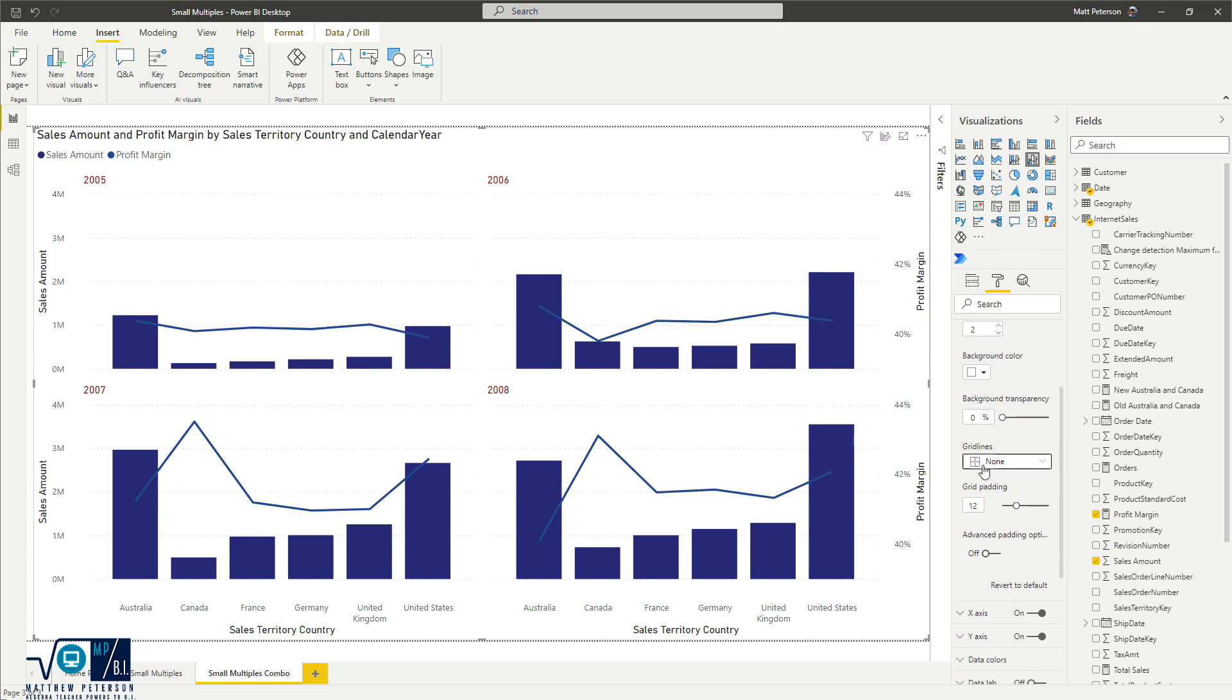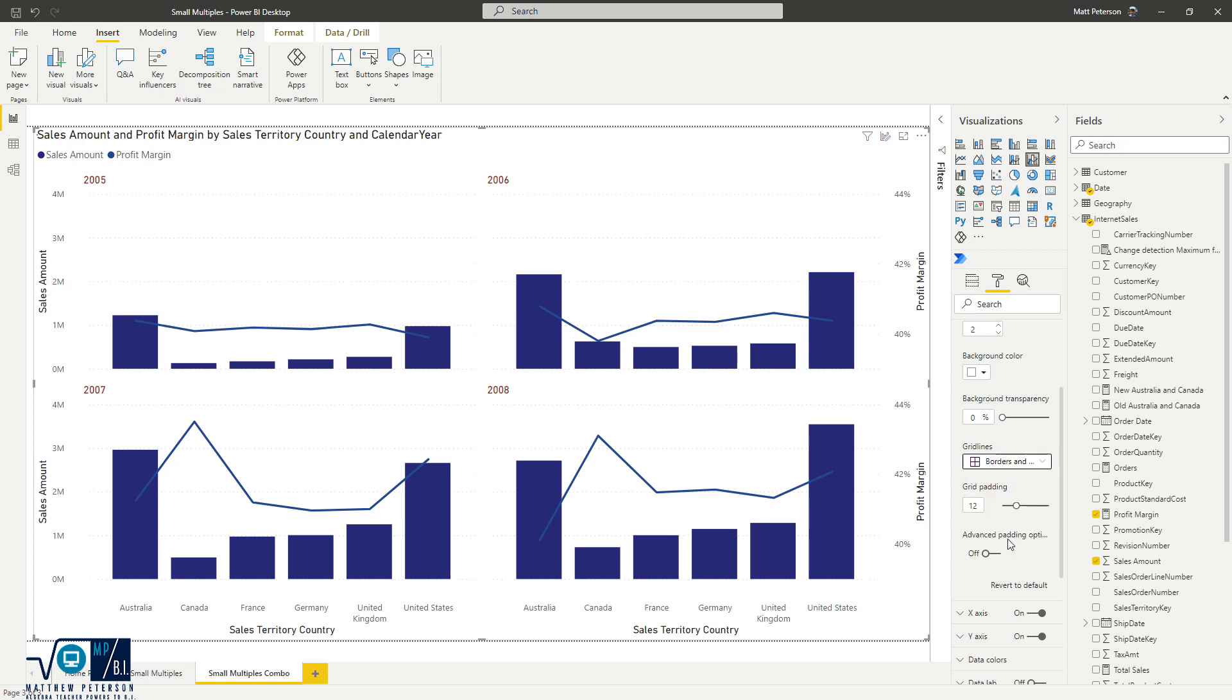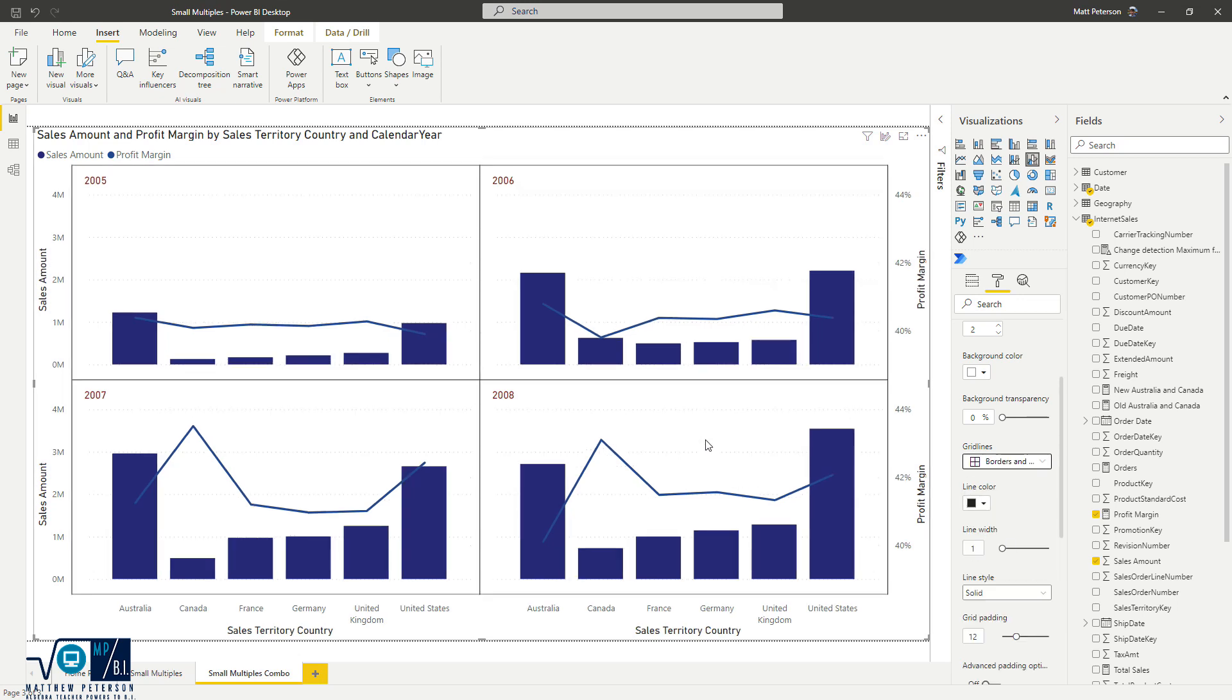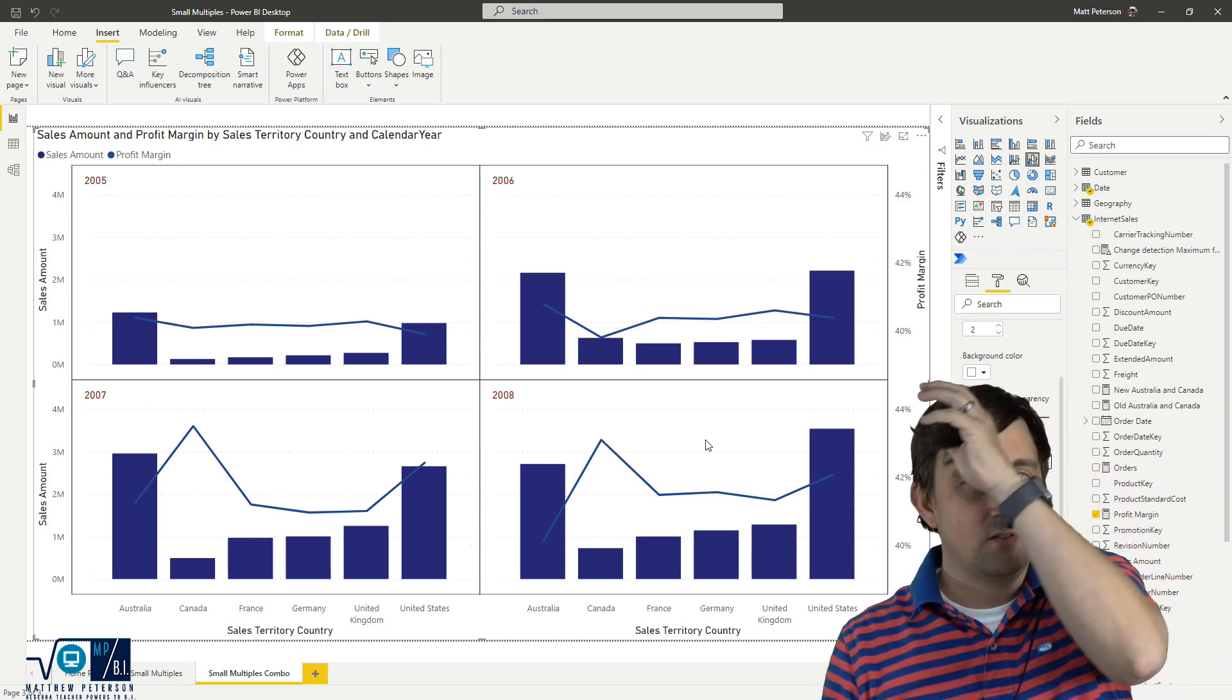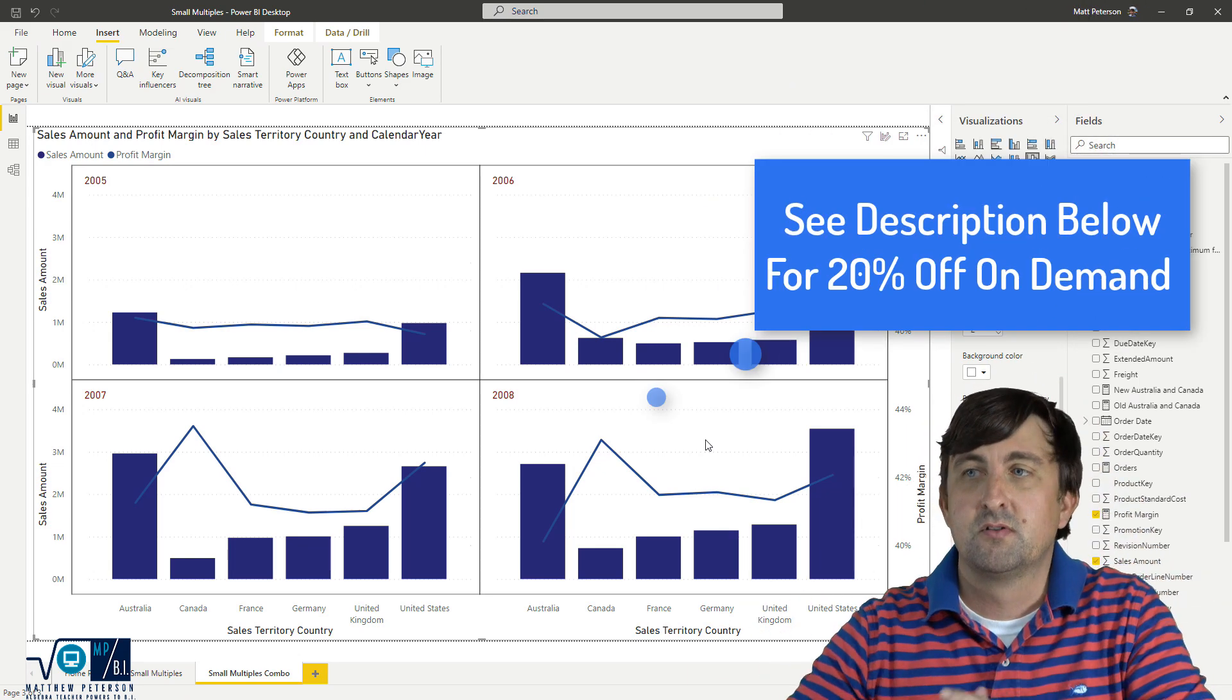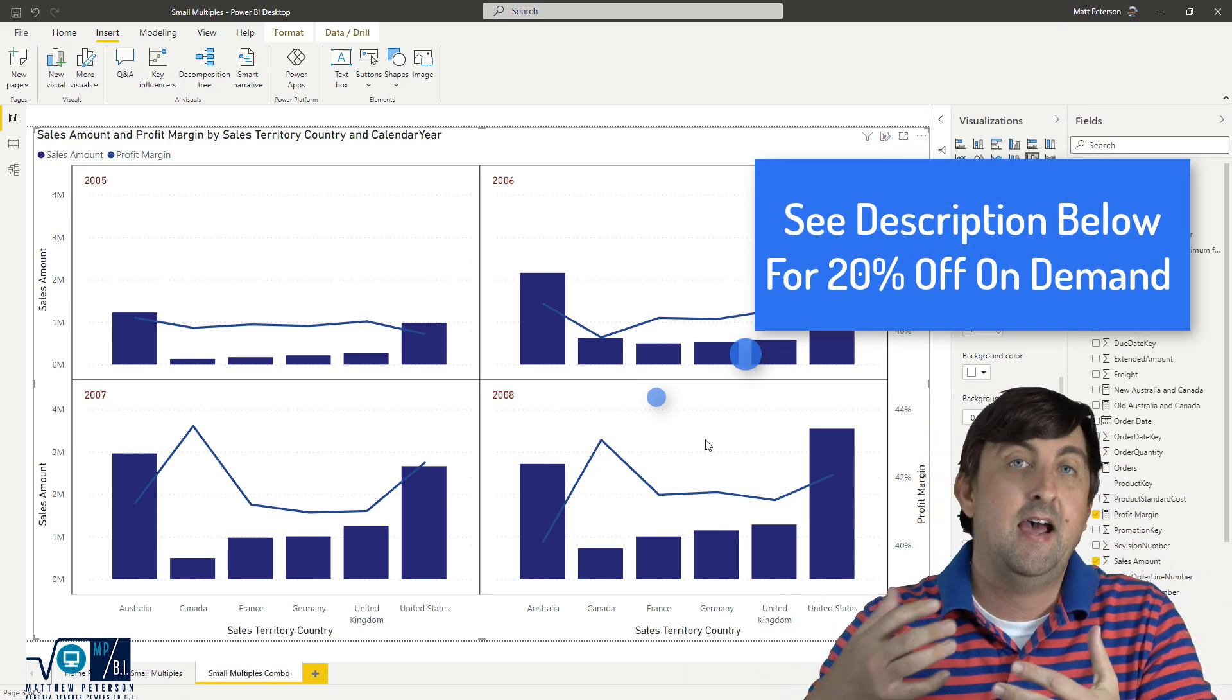Apart from your grid layout, you can put in grid lines. So if you wanted to see grid lines, let's say I wanted to see borders and the grid lines, you have that flexibility as well. So there are a lot of things that you can do with the small multiples preview feature here.